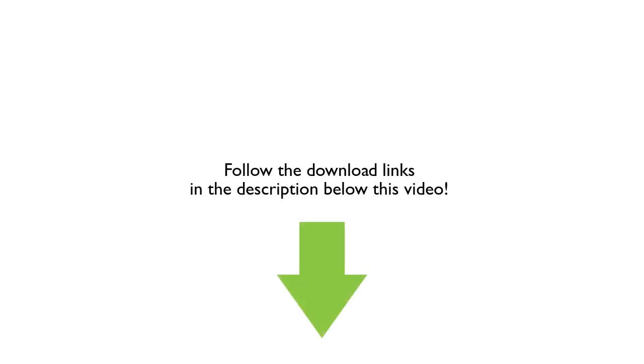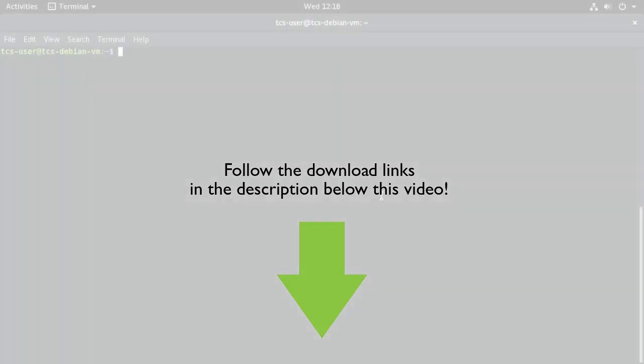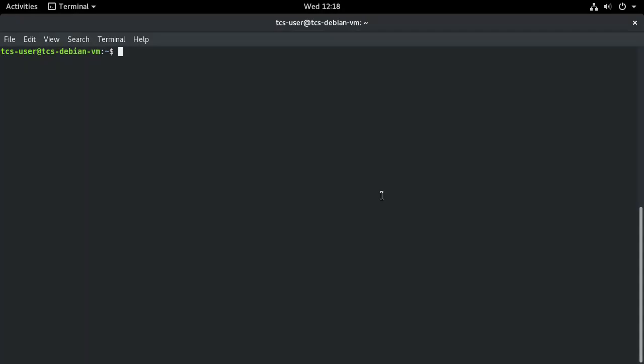In a web browser, navigate to the Phoenix Contact online store. Download the CLI installation script for your Linux platform. In a terminal window, navigate to the directory where the CLI should be installed.